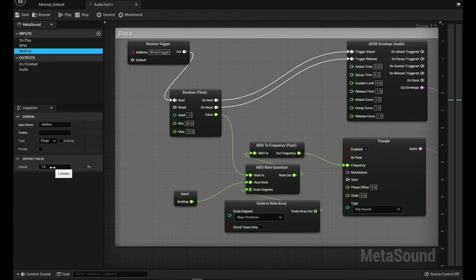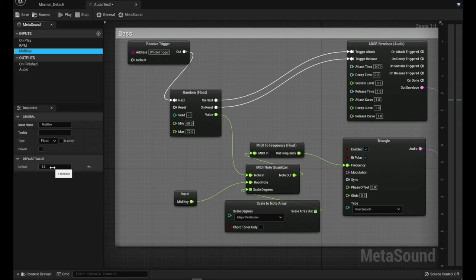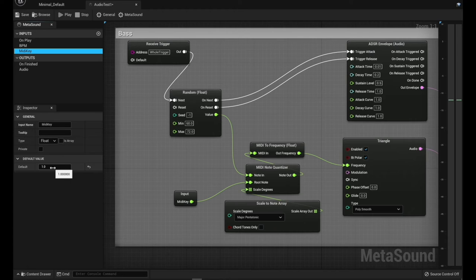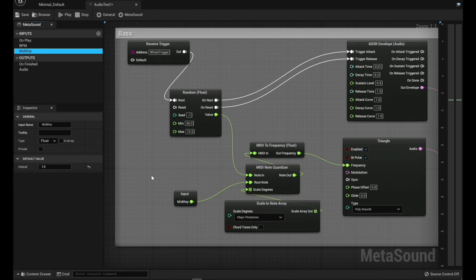And so basically 0 is C, 1 is D, and so you go up. And so another experiment I want to do with this is changing the root key of these to create a chord progression in another video.